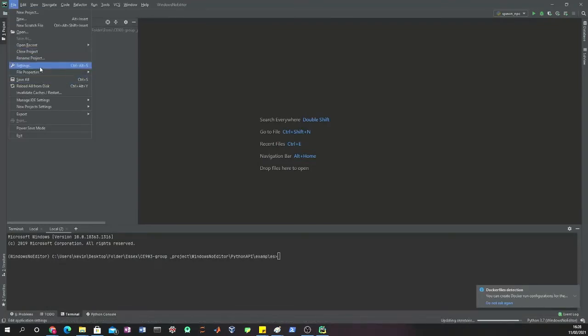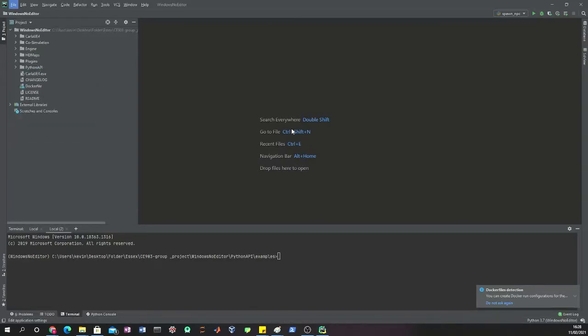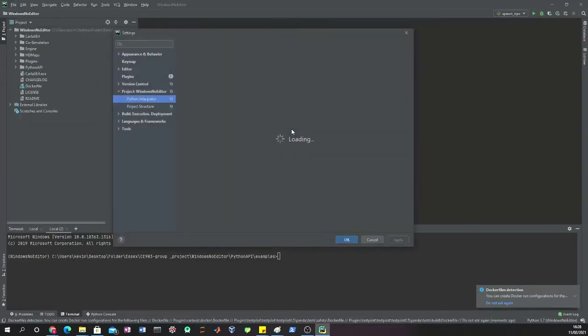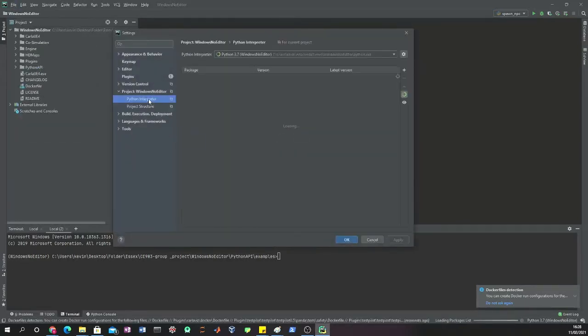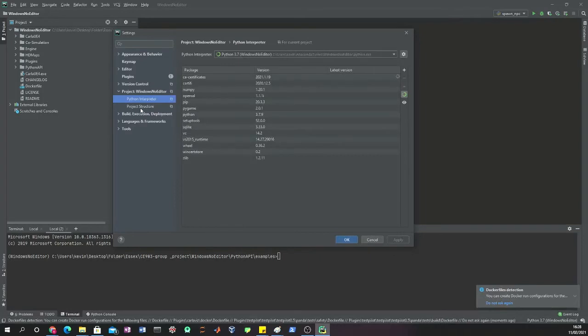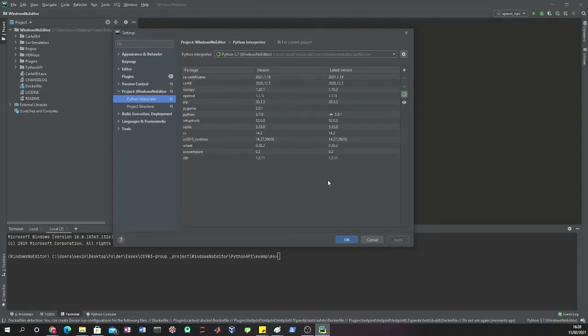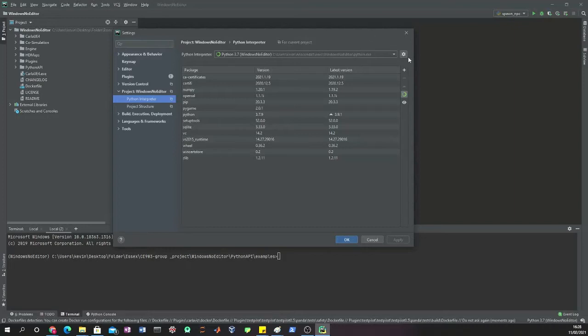The first thing to do is to set up the environment. For that, we go to Settings, we go to Python Interpreter. In here it's really important to have everything set up already.